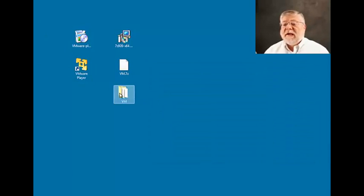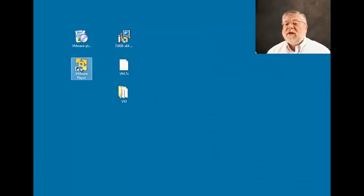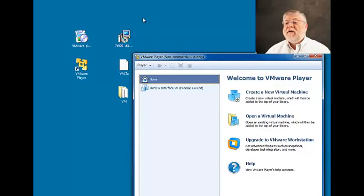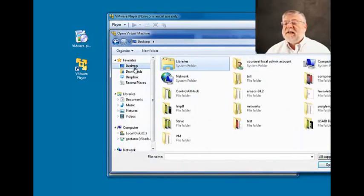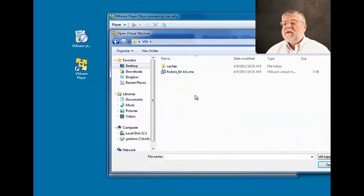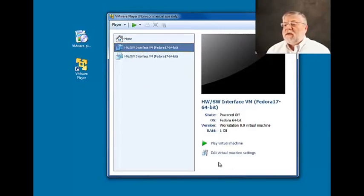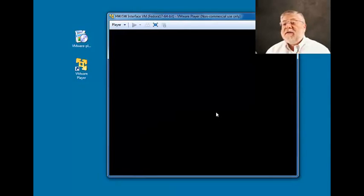When that's completed, you'll have a folder called vm. If you double-click on that, you'll see a set of files in it. We'll be using the VMware player to play one of those files and set up our environment. So if we click on VMware, we can open a virtual machine and navigate to that folder. You'll notice there's only one file we can actually open, called Fedora 64-bit. We'll open that and then click play on our virtual machine.